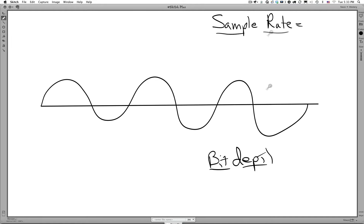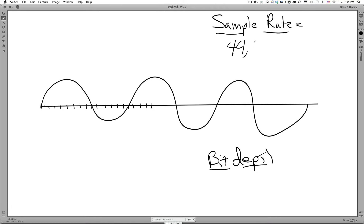So what is sample rate? Sample rate is how many times per second the analog-to-digital converter is looking at, analyzing, and taking a snapshot of that waveform. Based on our sample rate, we take a snapshot of what's happening. There are a certain number of times we need to sample this waveform per second for it to be considered professional quality audio, and that sample rate is 44,100 times per second.